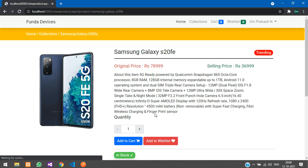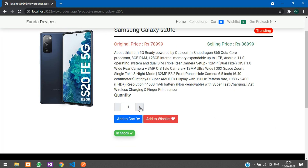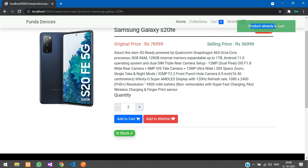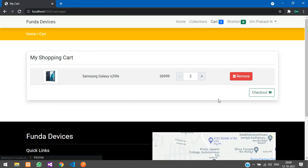Let me open this product, select quantity 2, and say Add to Cart — 'Product added successfully.' If I add it again, it says 'Product already in cart,' so it won't be added more than once. To increase the quantity, you can directly go to your cart page and increment it there.